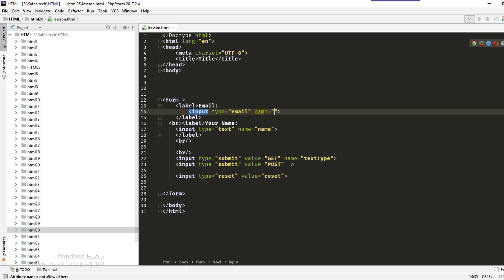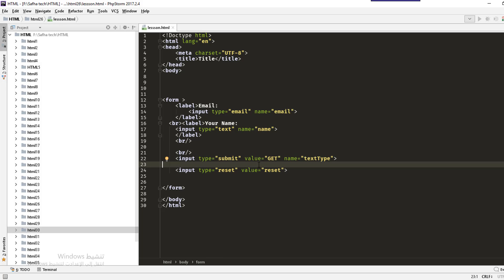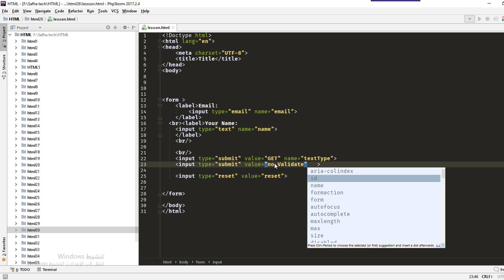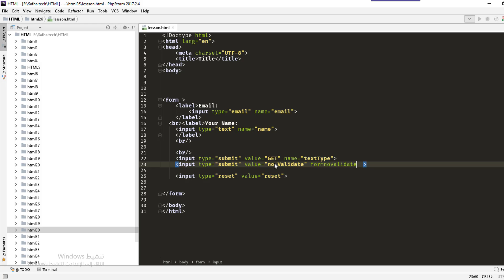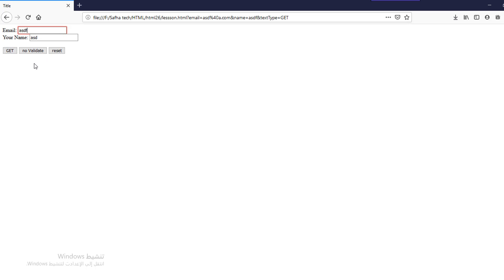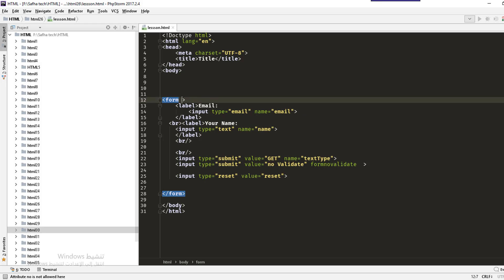We also have formnovalidate, which can be added to a submit button. For example, if one button has formnovalidate, clicking it will accept input even without proper validation — like a fake email — while another button without it will enforce validation and show an error.